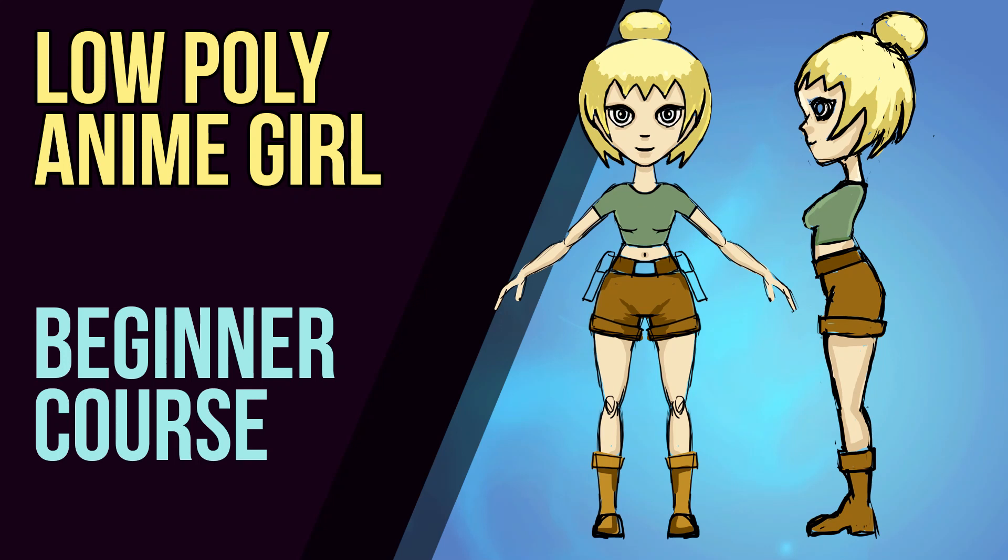Hello and welcome to Gabbit Media. I'm Grant Abbott and today we're going to be making a low-poly anime character.